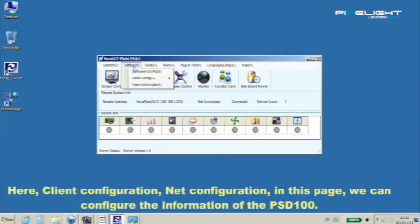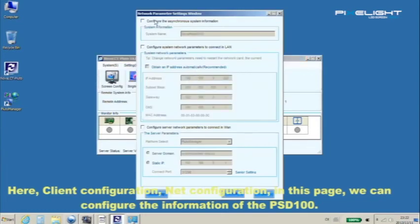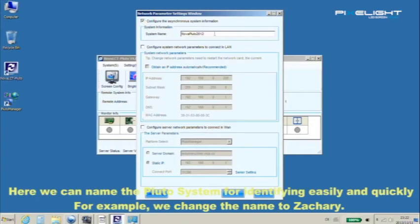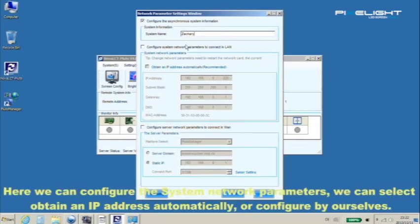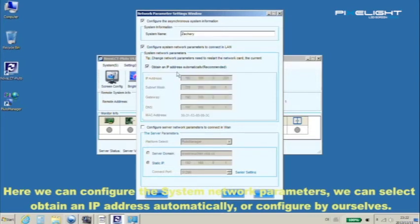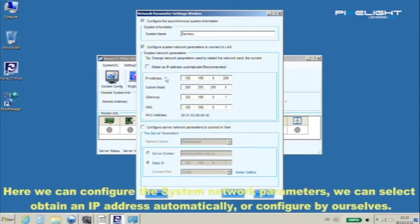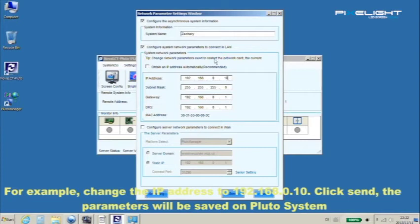Here, client configuration, net configuration. In this page we can configure the information of the PSD100. Here we can name the Pluto system for identifying easily and quickly. For example, we change the name to Zachary. Here we can configure the system network parameters. We can select obtain an IP address automatically or configure by ourselves. For example, change the IP address to 192.168.0.10.